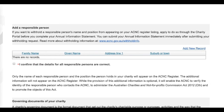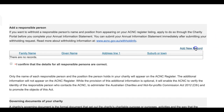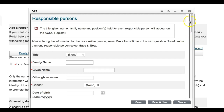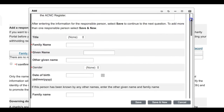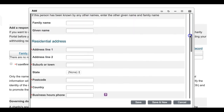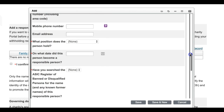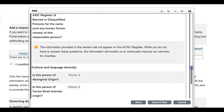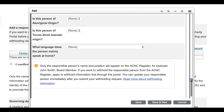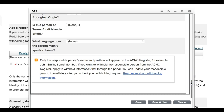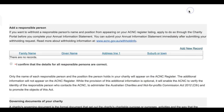The section directly underneath will allow you to add a responsible person by filling in their details and adding their record. It is important you review the details you have entered. Remember, only the name of each responsible person and the position they hold in your charity will appear on the charity register. If you want to withhold a responsible person's name and position from appearing on your charity register listing, apply to do so through the charity portal before you complete your Annual Information Statement. You can submit your Annual Information Statement immediately after submitting your withholding request. Read more about withholding information at www.acnc.gov.au/withholdinfo.